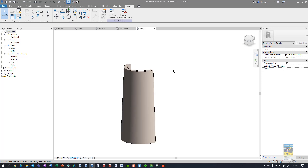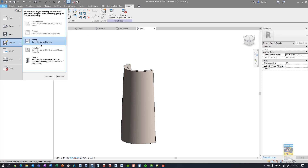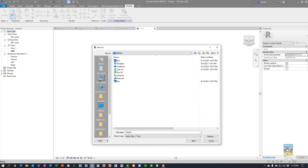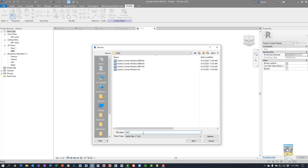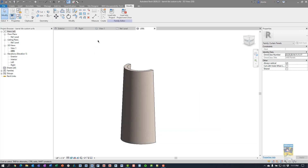Now that the custom curtain panel is created, we need to save it. Head over to File > Save As > Family, put it under the temp folder, and call it 'barrel tile.' I created a keyboard shortcut for 'close all inactive views' by typing 'CI' — it just makes life a little faster. Now that we have the tile, we need to load it into a project.